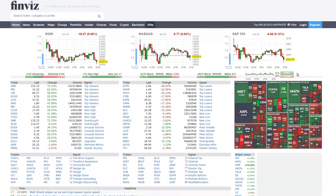Hello, hello, trade pros and traders. I hope everyone's doing really well today. And we've got another special video for everyone.